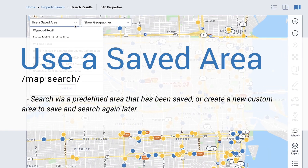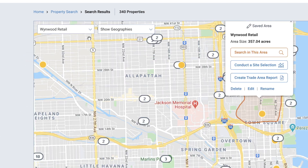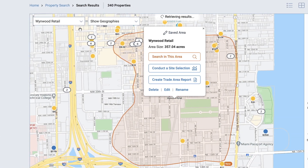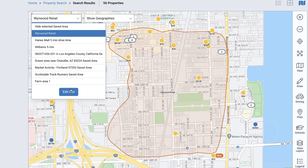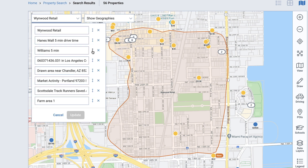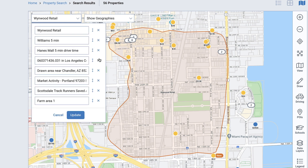Use the saved area search option if you have a predefined area that has been saved. From the menu, simply select the custom area. You can edit the list or rearrange the order in which you view. Select Update to save your changes.